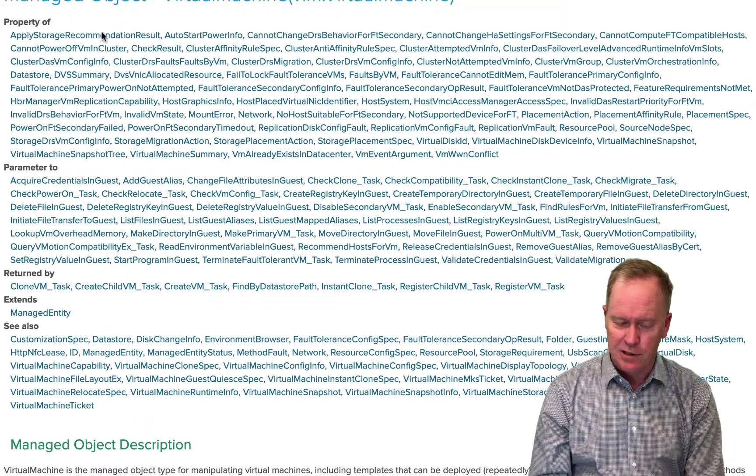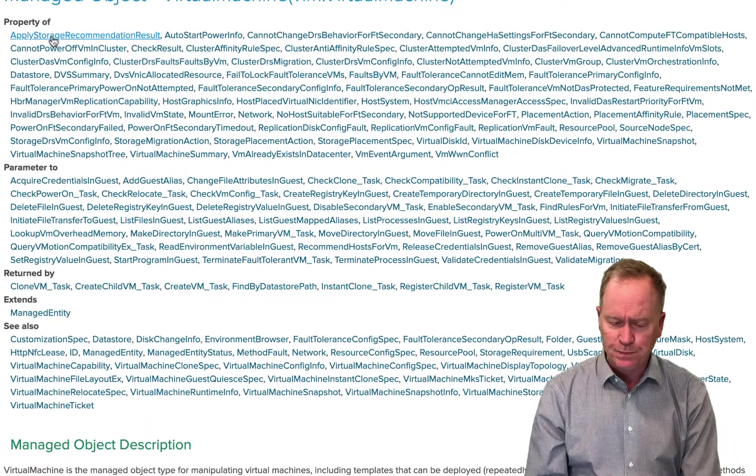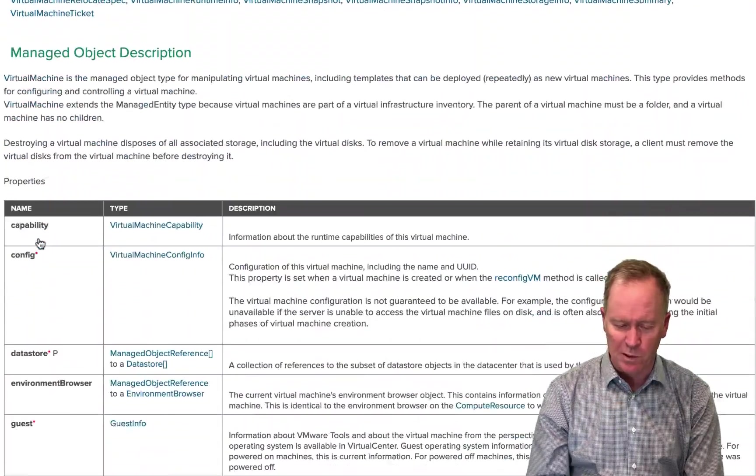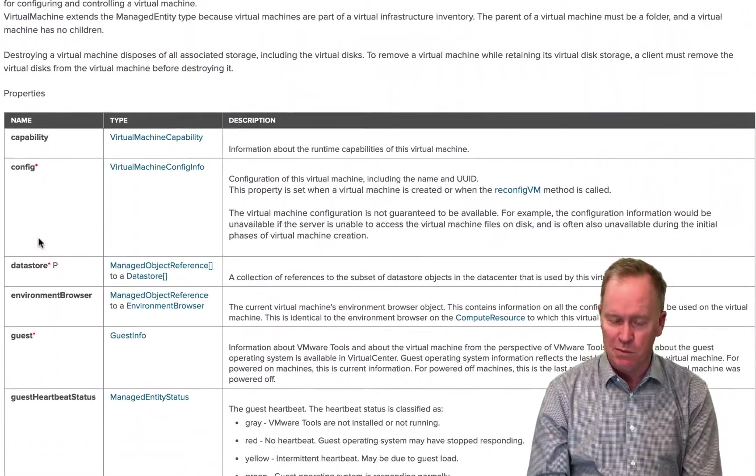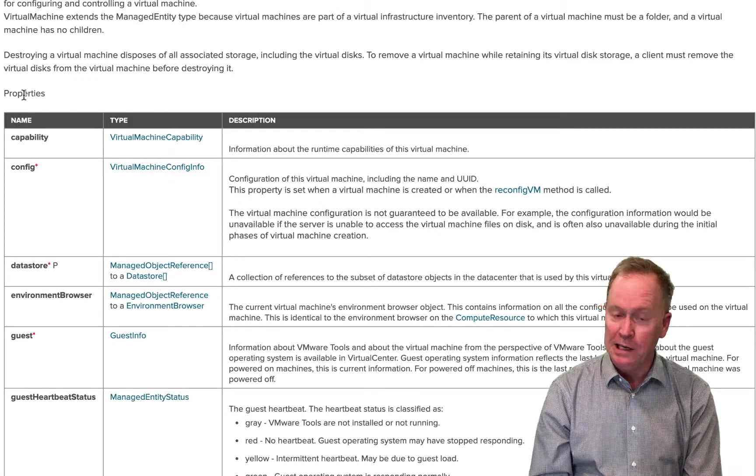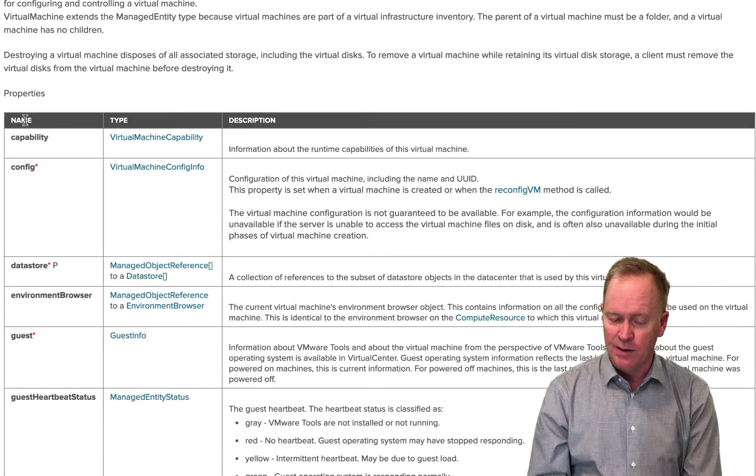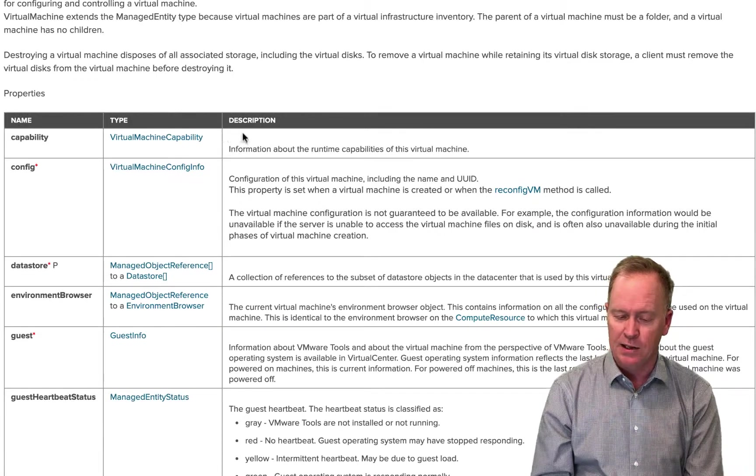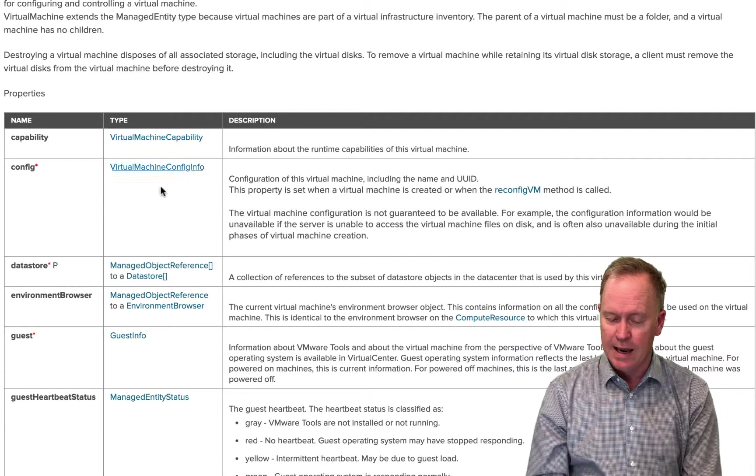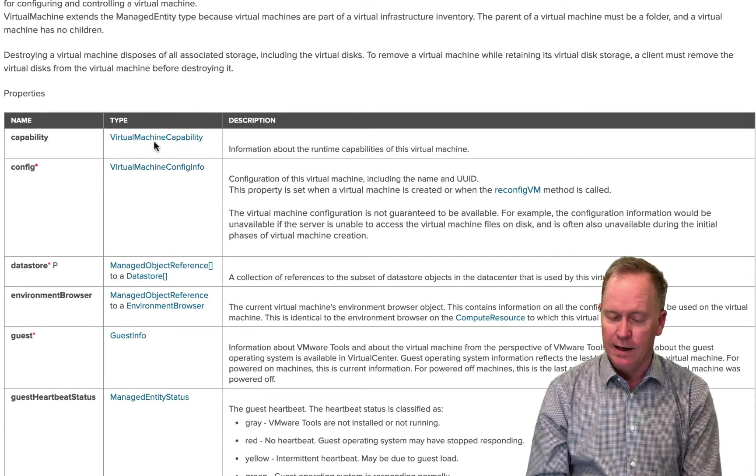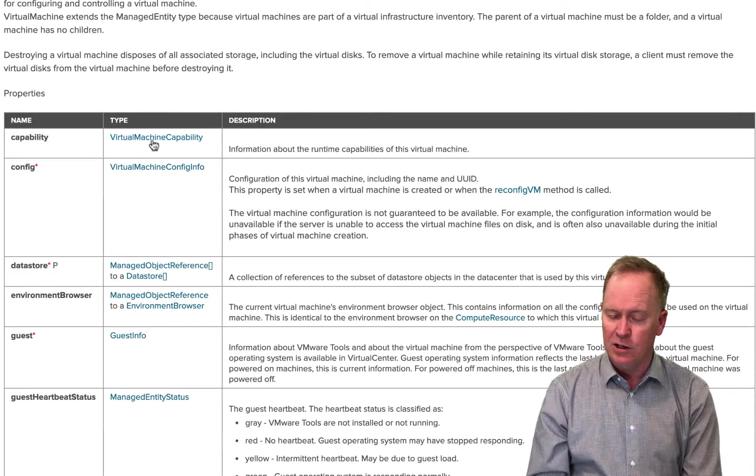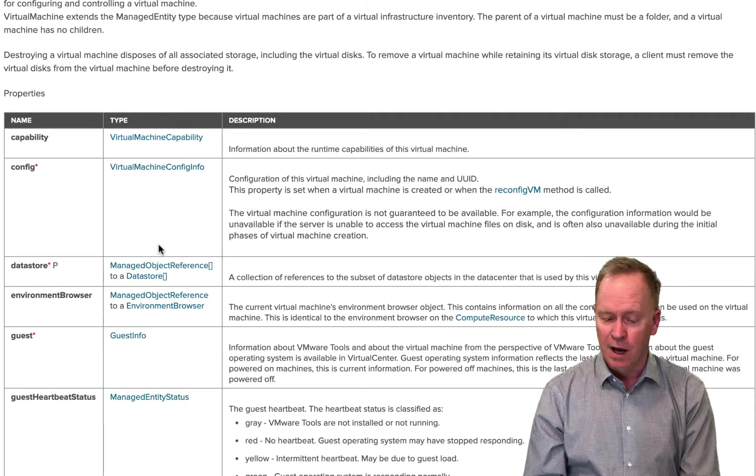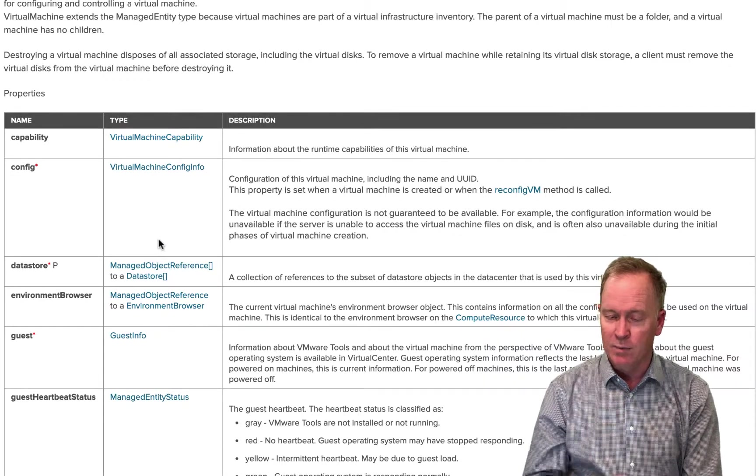Let's talk about these other sections here. Actually just before we do, I should point out that for each of the properties, you can see the name of each property, a description of each of the properties and a definition of what type of data type the object property actually is.